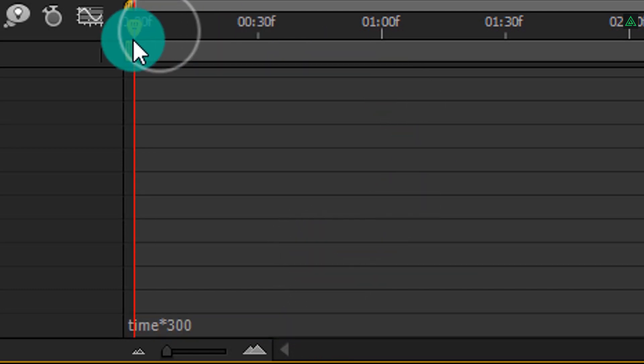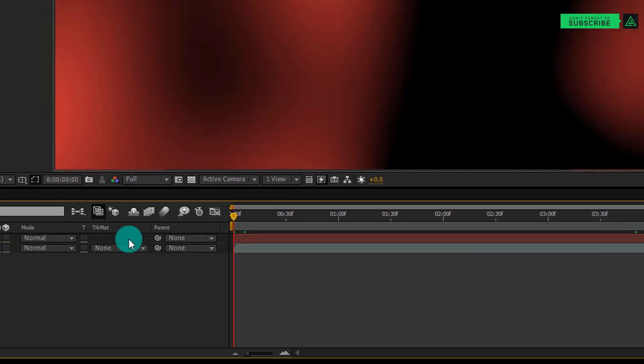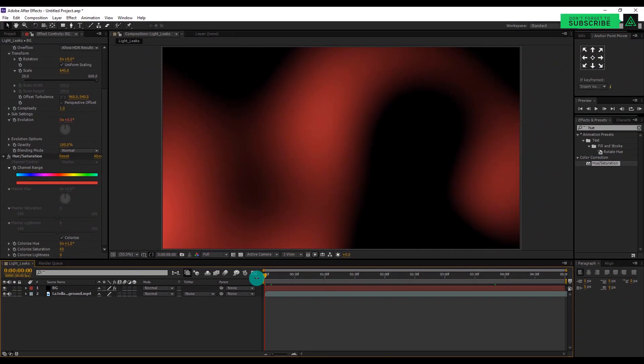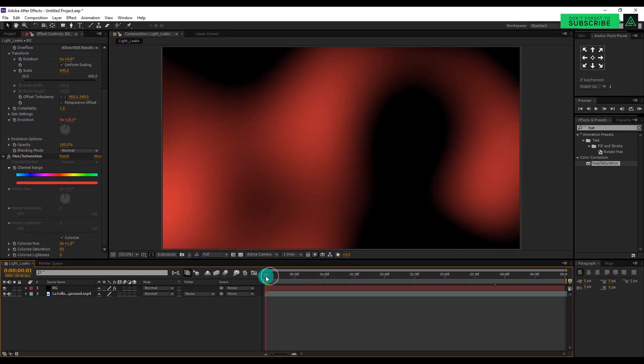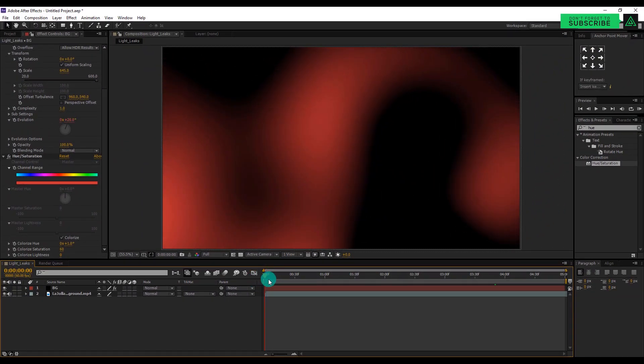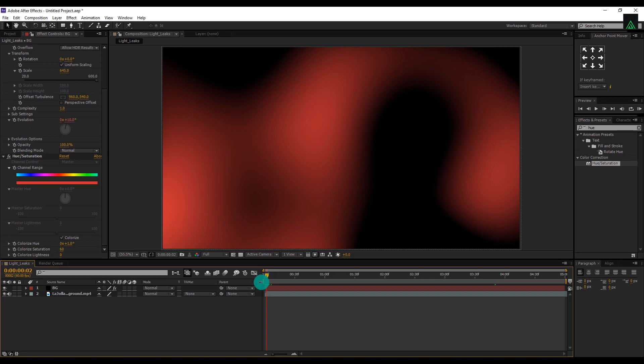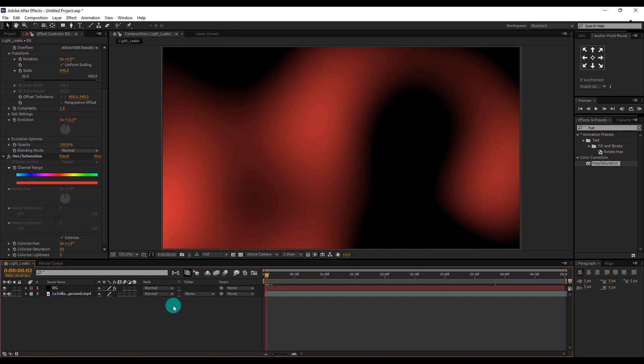And then RAM preview this light leaks animation and see if you are happy with it. But our last step is remaining, in which we will add this light leaks in our video.